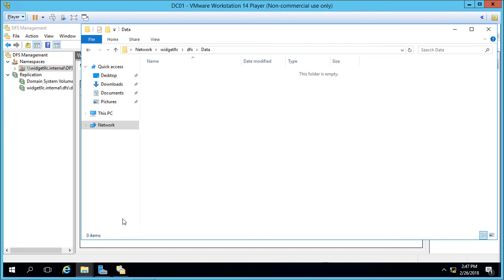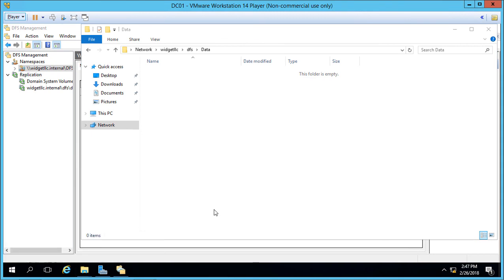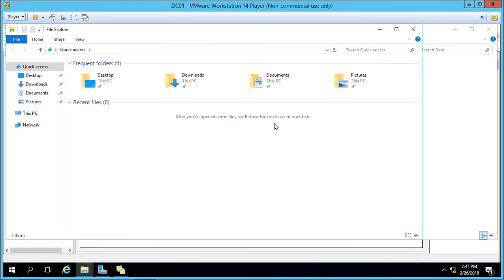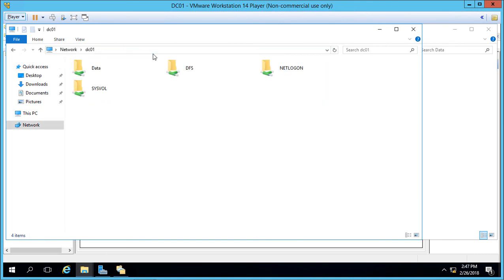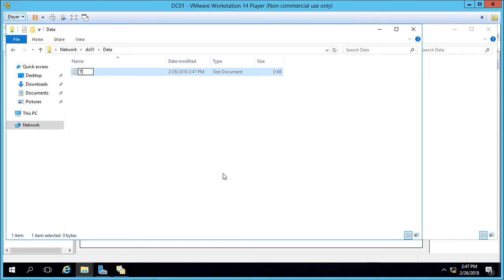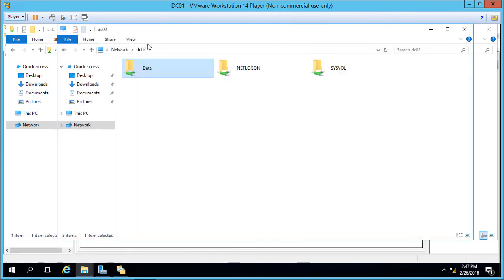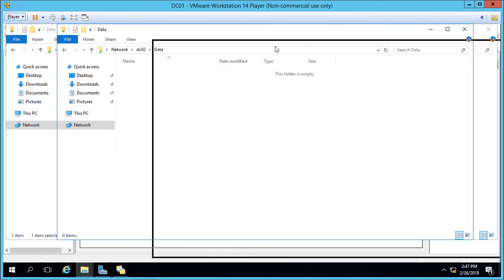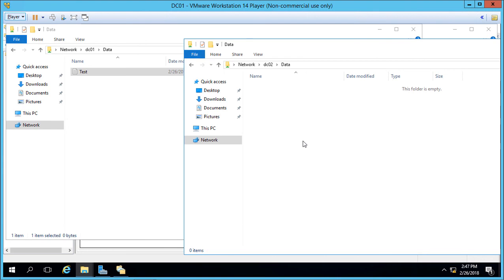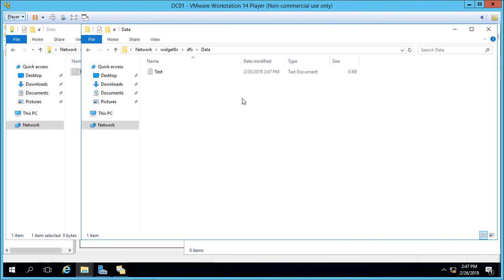So let's go ahead and put a folder into one of our two locations. Let's open up a third file explorer. And we're going to go to DC01, and we'll go to data, and we'll create a new file and we'll just call it test. So if we go to DC02, and we go to data, we don't see test. And that's because the replication hasn't happened yet. Once DFS replication happens, then you're going to see the data in both locations. However, the users aren't going to connect to DC01 or DC02 by name. They're going to connect to the shared name, which is going to be the widget LLC that we see here.